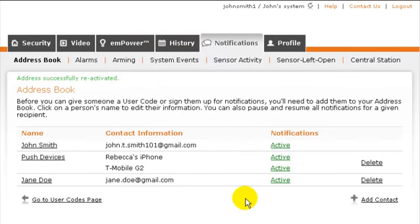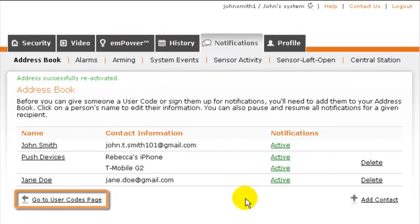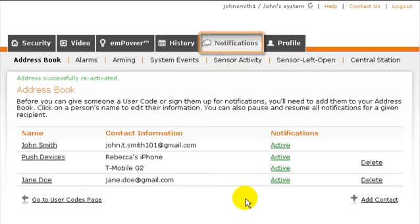Once you've added someone to your address book, you're ready to assign them a system user code or subscribe them to automated notifications for your system.